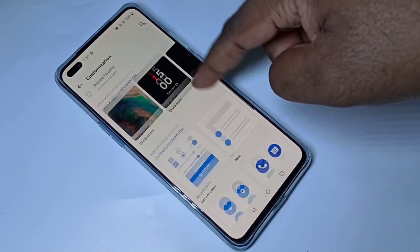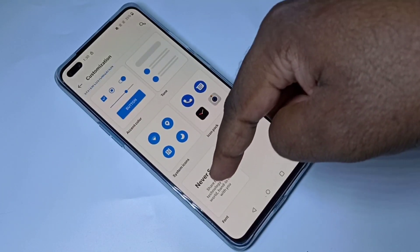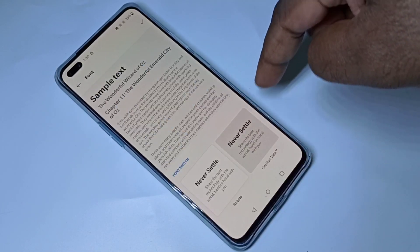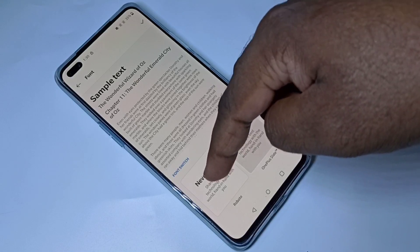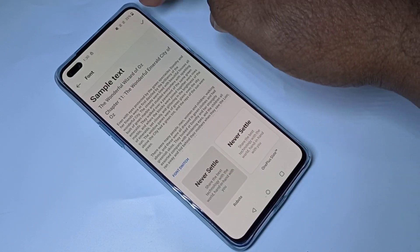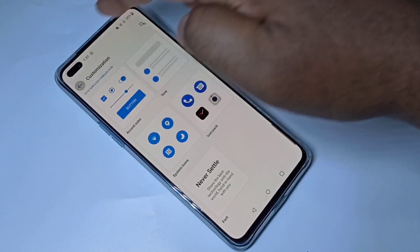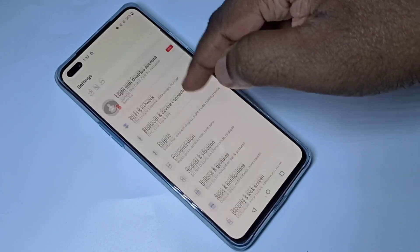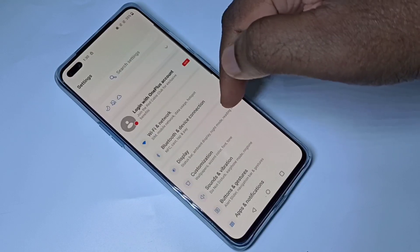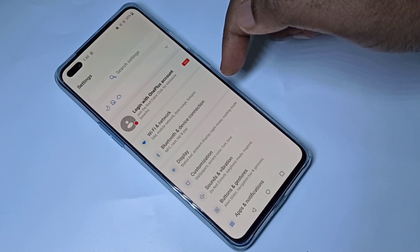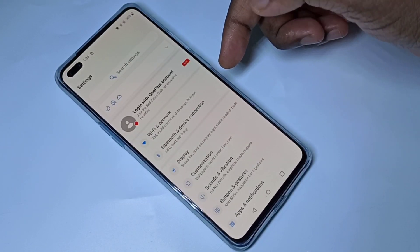To change it back to default, tap on the tick mark. This is how we can change the font style.